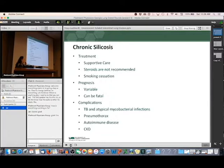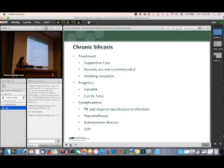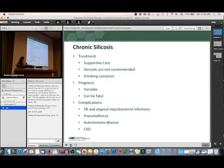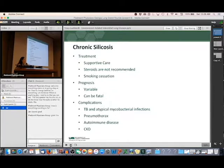We have to watch carefully for complications with silicosis. Patients are more prone to getting tuberculosis and other TB-like infections. They can get pneumothorax — their lungs are more prone to collapsing. They can also develop systemic diseases like rheumatoid arthritis-like syndromes with joint inflammation, and can actually get kidney disease. So this can affect not just the lungs but the rest of the body.